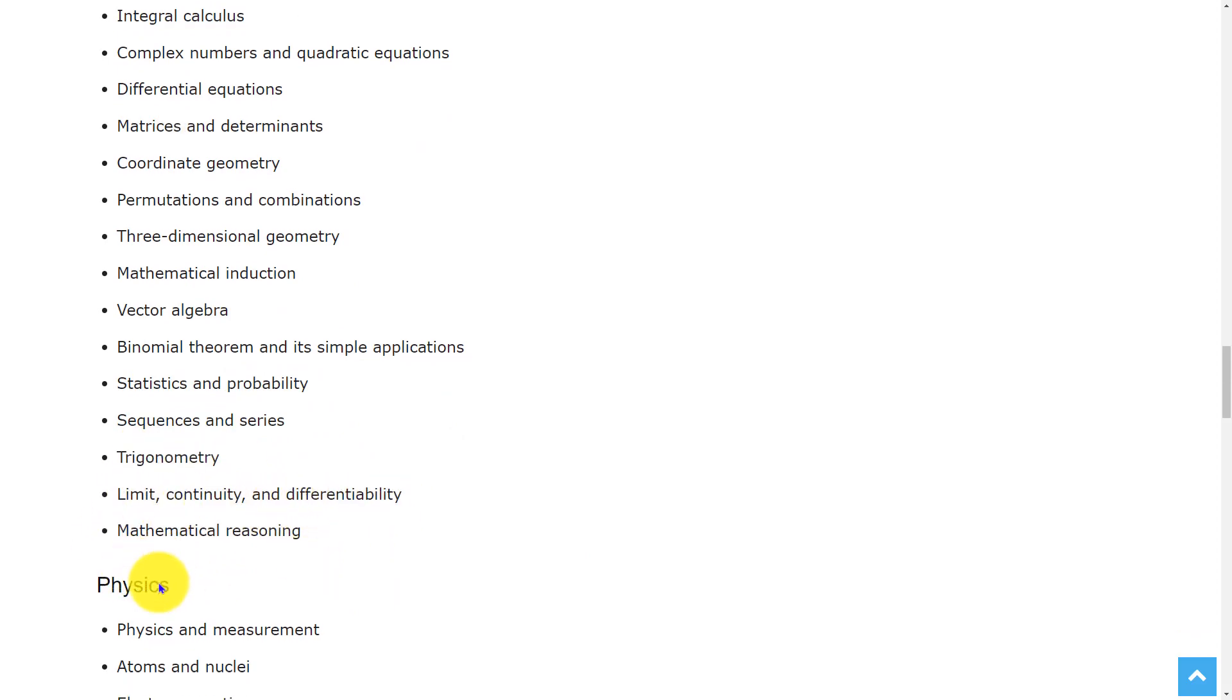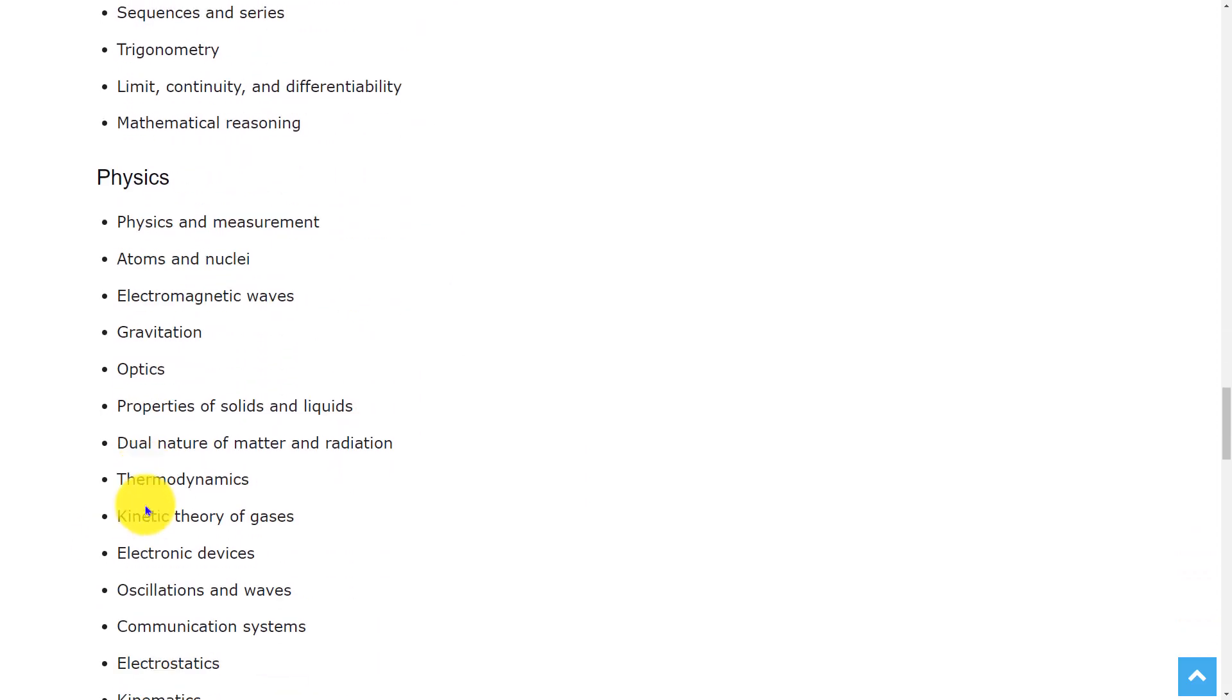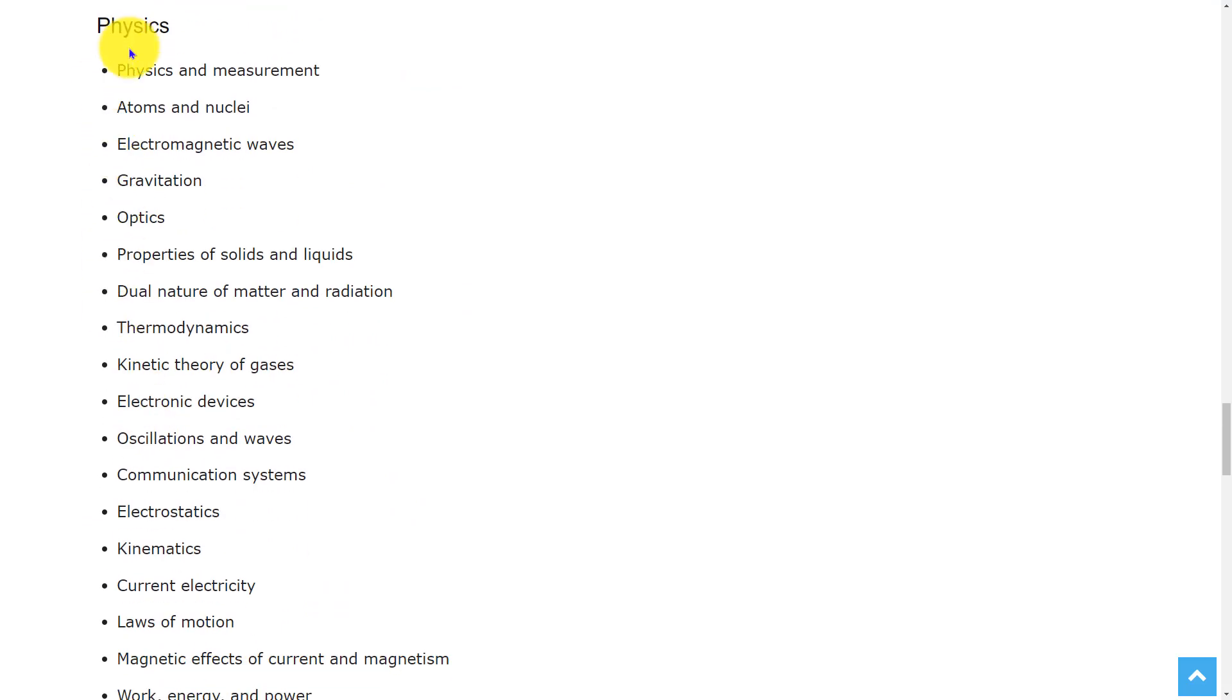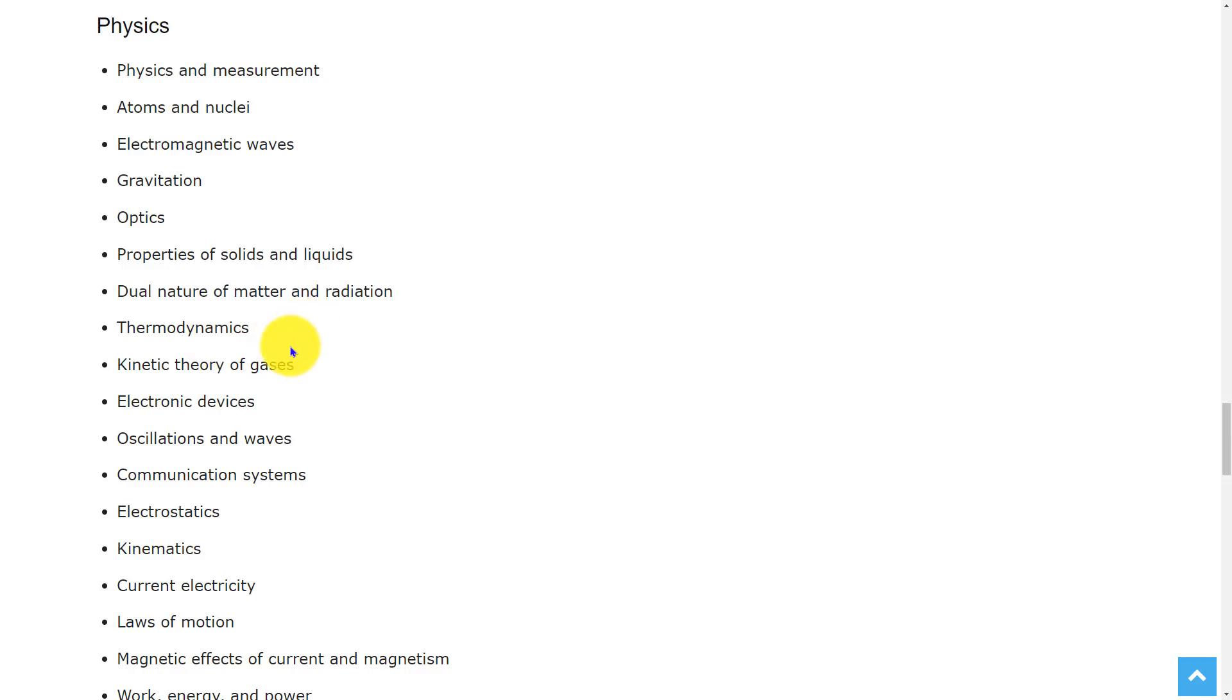And in physics, the topics are physics and measurement, atoms and nuclei, electromagnetic waves, gravitation, optics, properties of solids and liquids, dual nature of matter and radiation, thermodynamics, kinetic theory of gases, electronic devices, oscillations and waves.